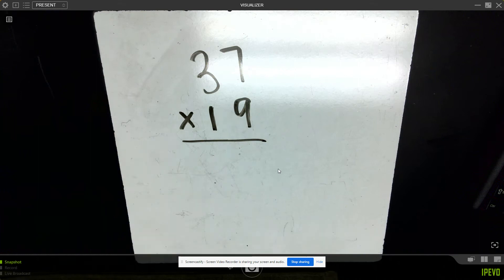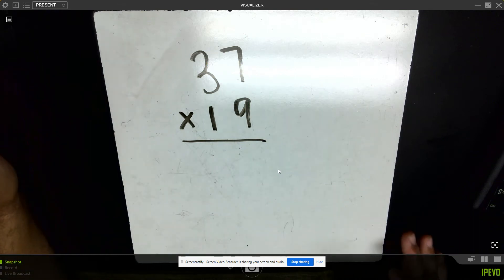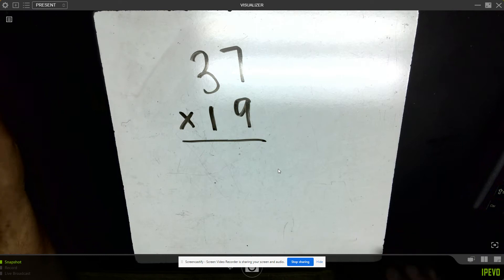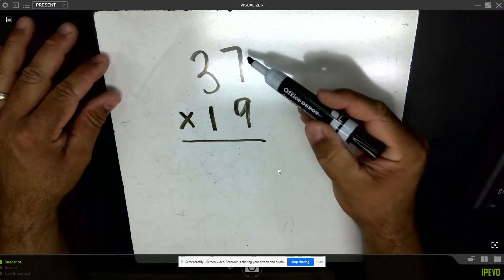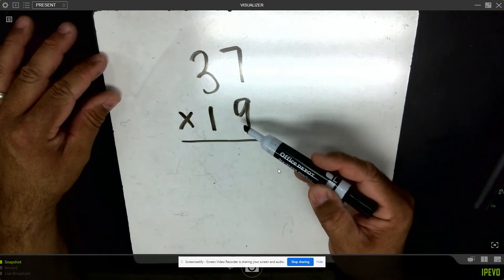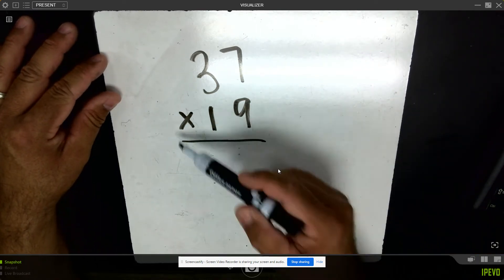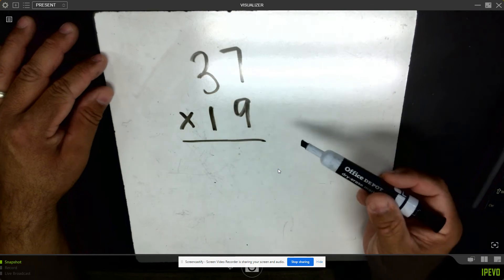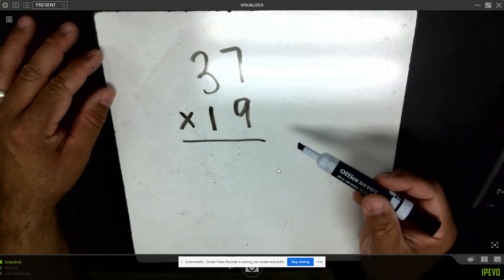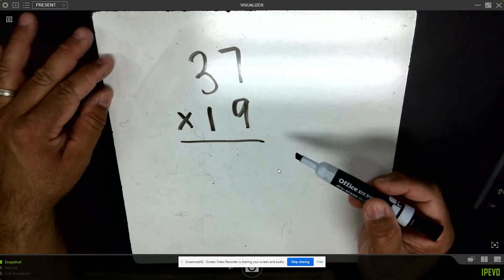I'd like to show how to multiply 37 times 19 using the traditional method. This means I have 37 groups of 19 things, or I have 19 groups of 37 things. Either way I will have the same total number of things.